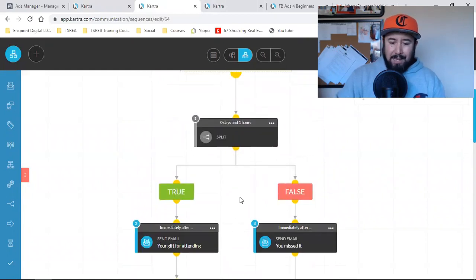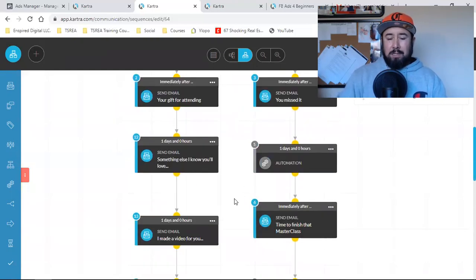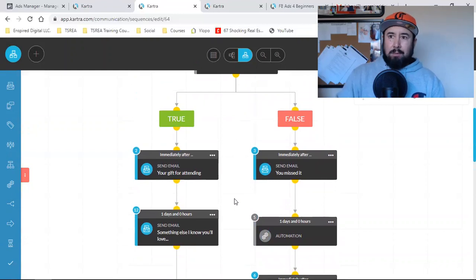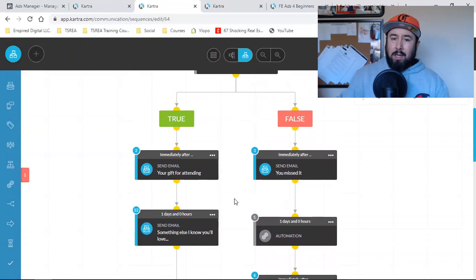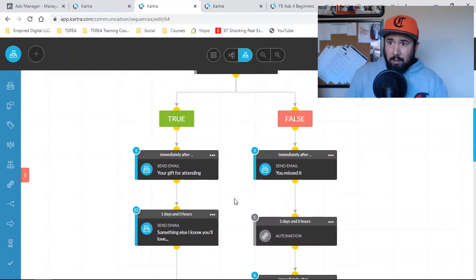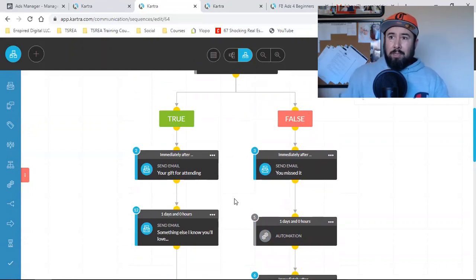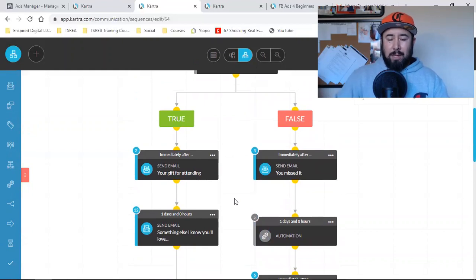This right here is the back end — this is where the magic happens. It's in your email automation. Depending on what you're selling, depending on what you're promoting, you need some type of back end. Getting the lead is one thing, but keeping the lead — and converting that lead into a sale, an appointment, or whatever you're trying to get them to do — that's all the back end. You've got to have good systems behind you.